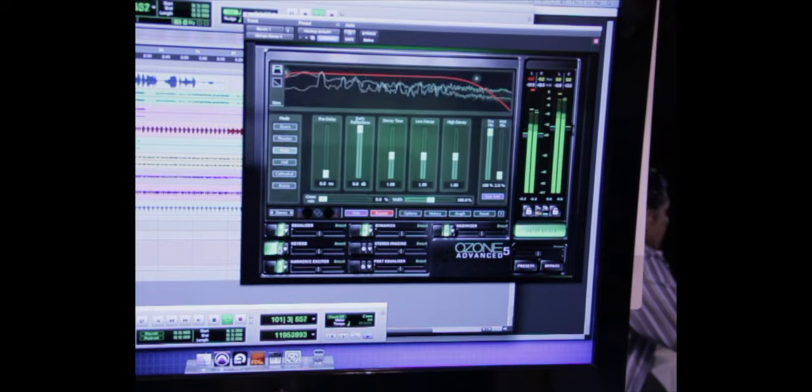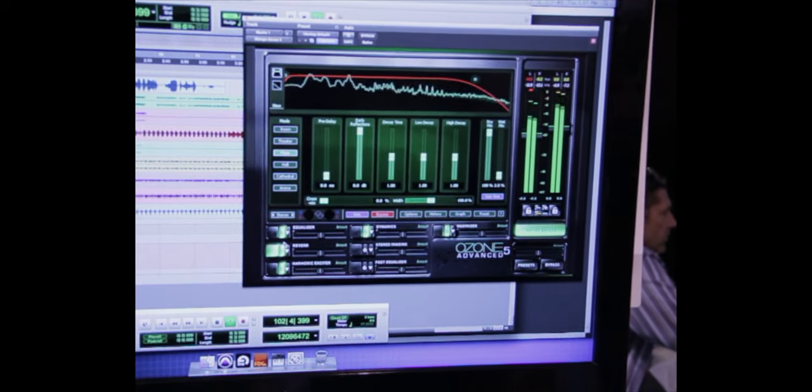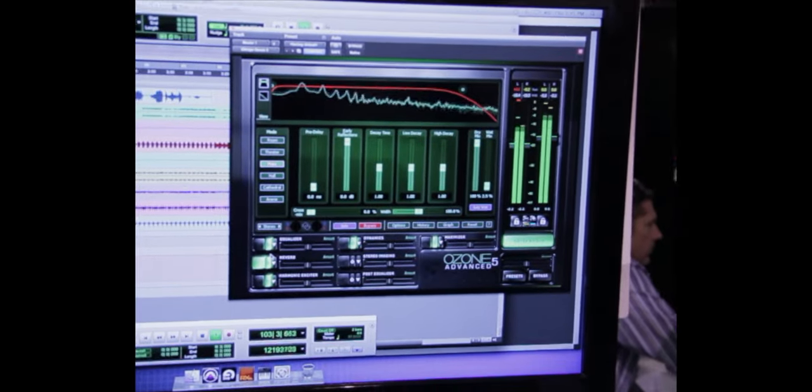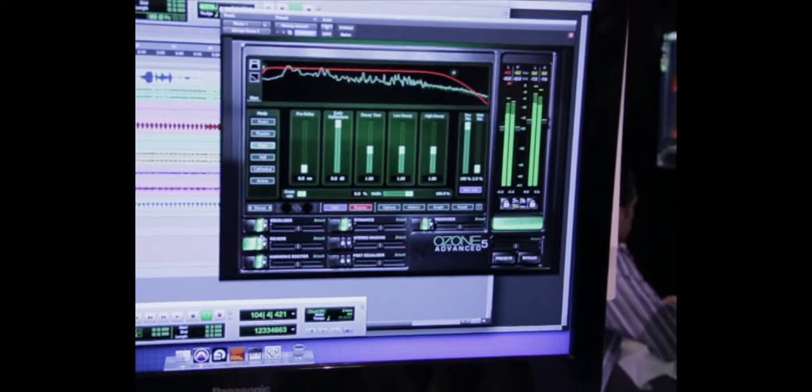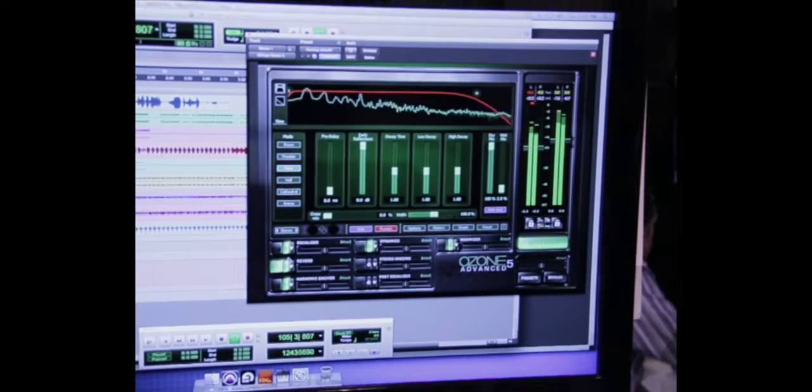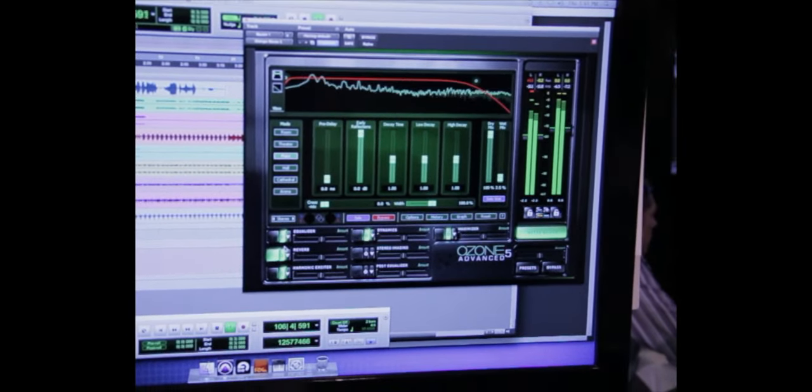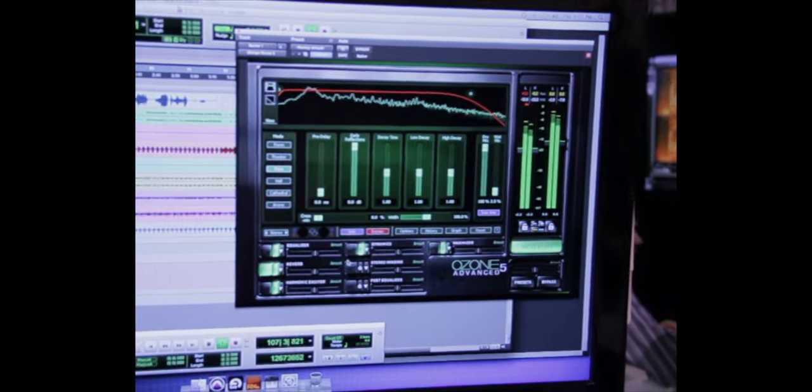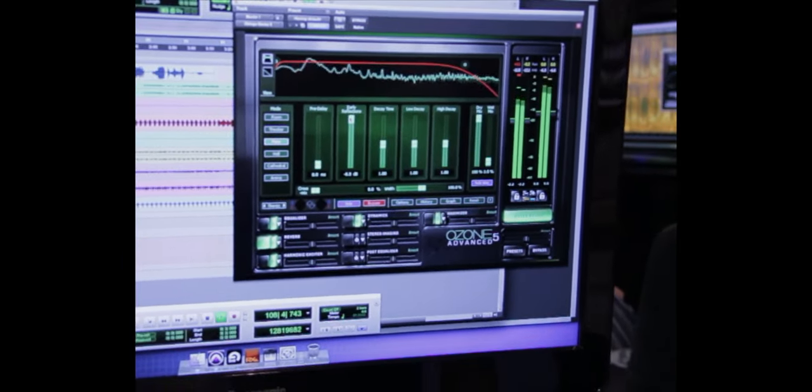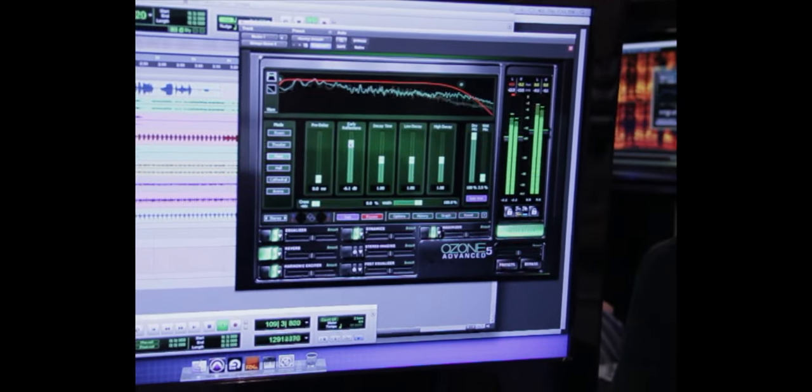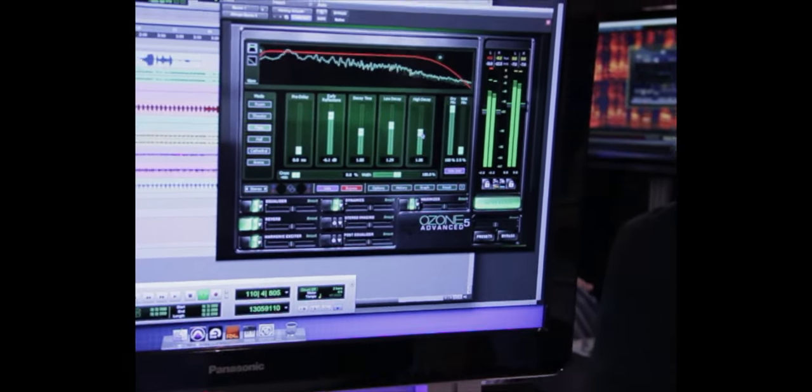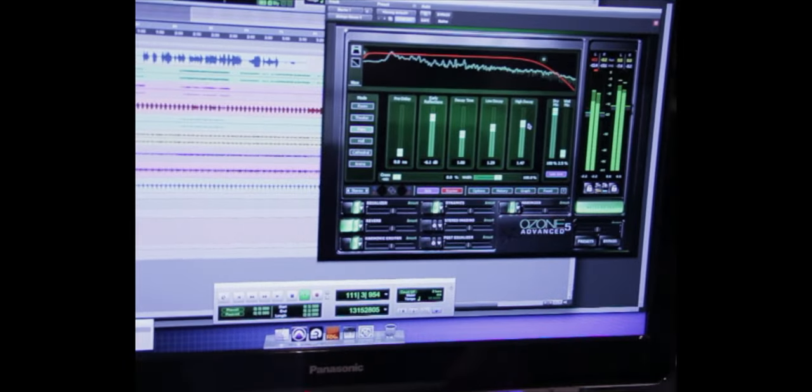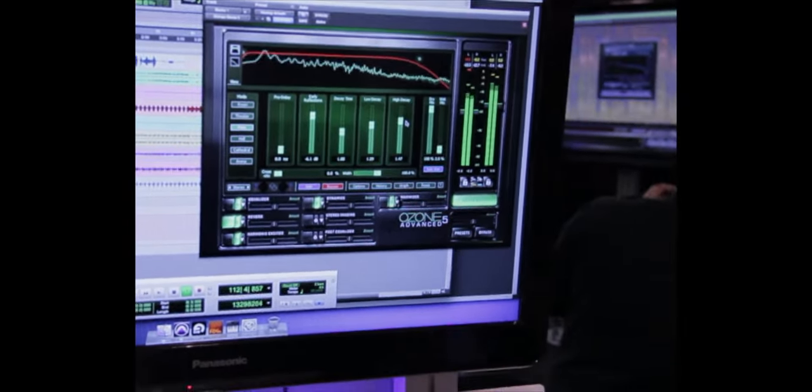We've completely overhauled the reverb module. Now what we're doing is using samples of real rooms. So we're using convolution technology, but matching that with some algorithmic technology which is more efficient on the CPU, but you're still getting those rich, warm room tones. You're able to control the early reflections, which are the real room tones, but then add these low and high decays, which is more the algorithmic technology. With those two together, you get quite a good full, rich, warm room tone.